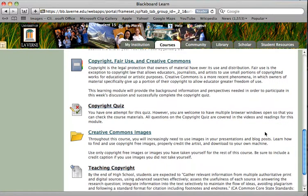This week you have a 20-point quiz on copyright. This quiz is open book — or open internet, I guess, in this case. However, you only have one attempt for the quiz, so please be sure that you research carefully what the correct answers are, because once you click submit you cannot change your answer.